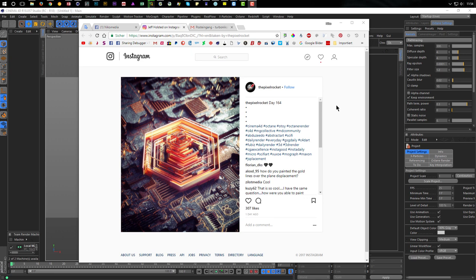Hello and welcome to another Nikomedia tutorial. This time I got the question if it's possible to make a floor like this with the physical render tool. This is done in OTOY with the GS displacement. I'll show you how we can do this with the physical render so that we get different colors on the edges - a color, luminance material, or something else.